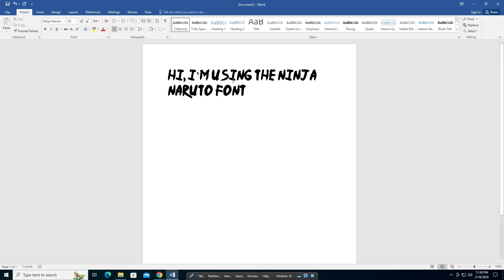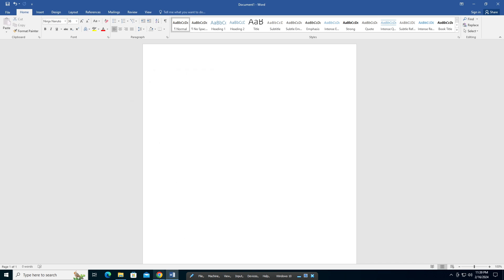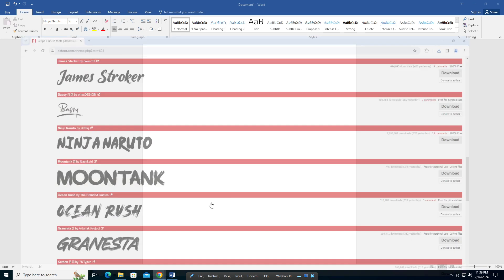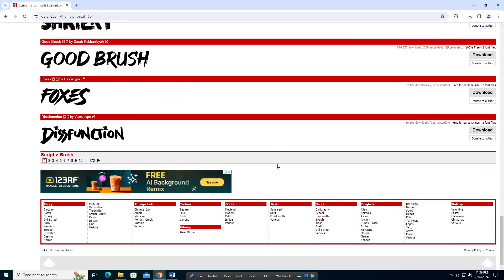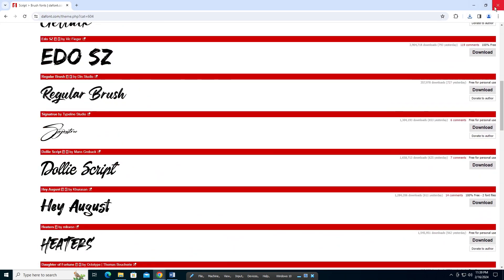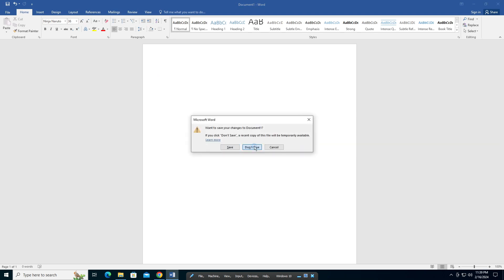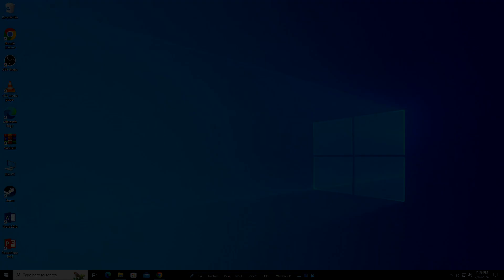Basically, you can get creative with these fonts, and you can download a lot more fonts. That's basically it—you can choose any font, download it, and install it, and it should work in Microsoft Word. That's all for this video. I hope it helped, and thanks for watching.